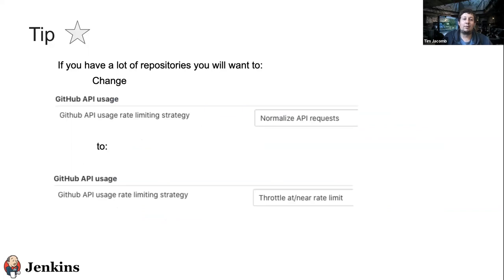Here's a tip we hit recently on the Jenkins project infrastructure: if you're using GitHub Apps in an organization, you should definitely change the rate limit strategy. The default strategy normalizes over the hour and throttles you way too early with GitHub Apps — we were seeing throttling with 6,000 requests still to go. Changing it meant we completed an org scan for 1,600 plugins in under 50 minutes, compared to about four hours previously with a personal user token.